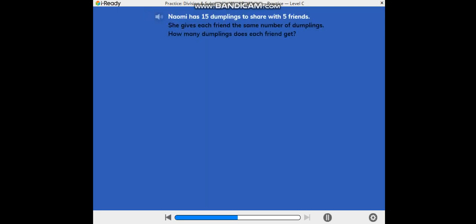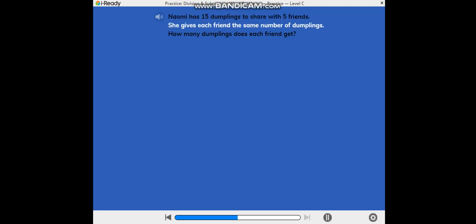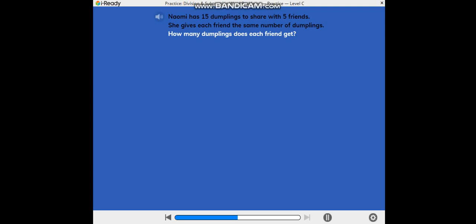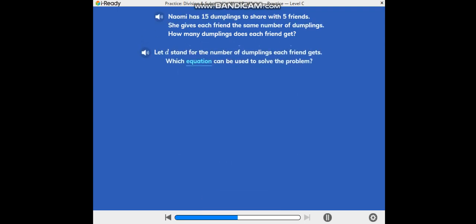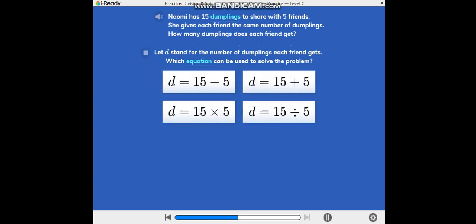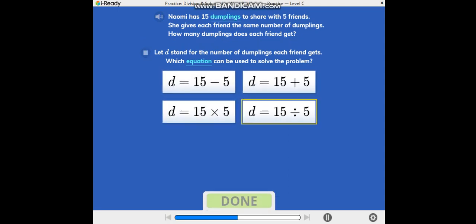Naomi has 15 dumplings to share with 5 friends. She gives each friend the same number of dumplings. How many dumplings does each friend get? Let D stand for the number of dumplings each friend gets. Which equation can be used to solve the problem?